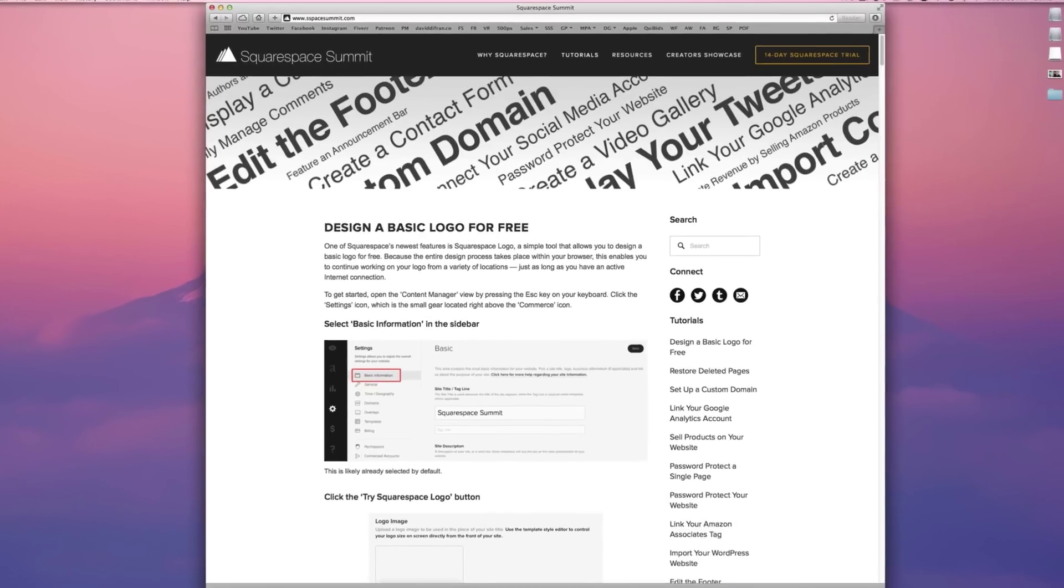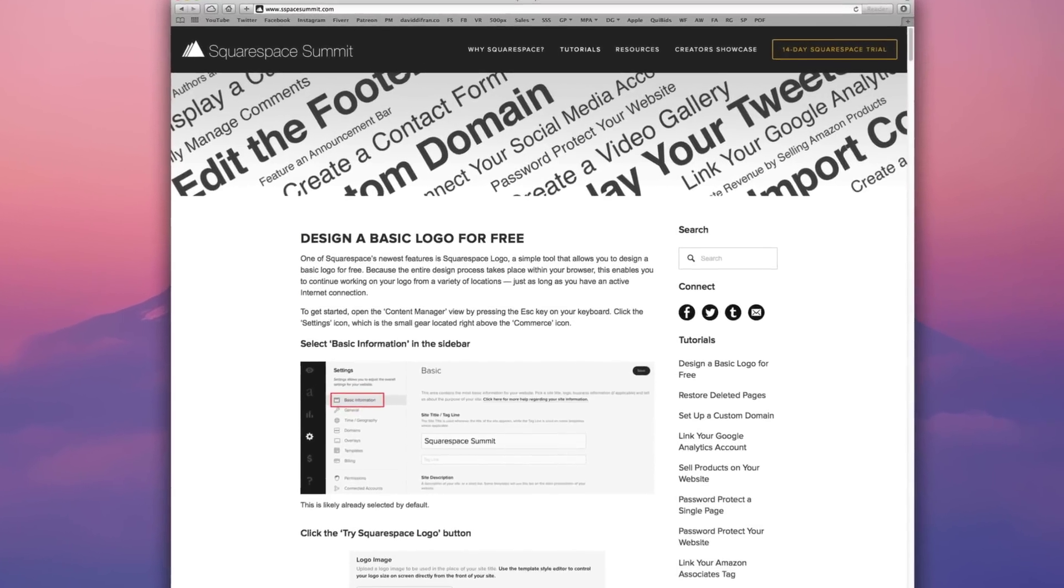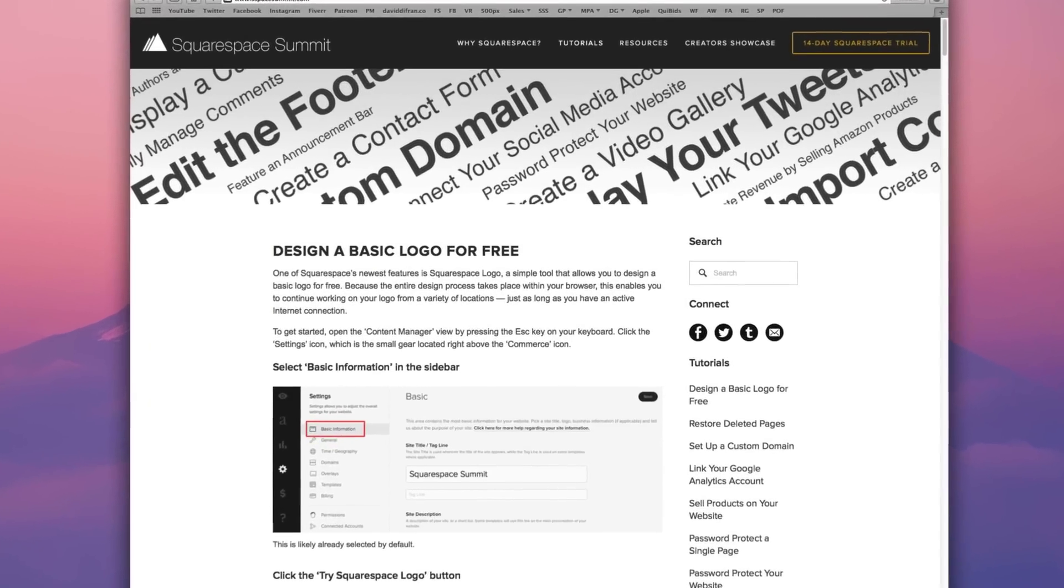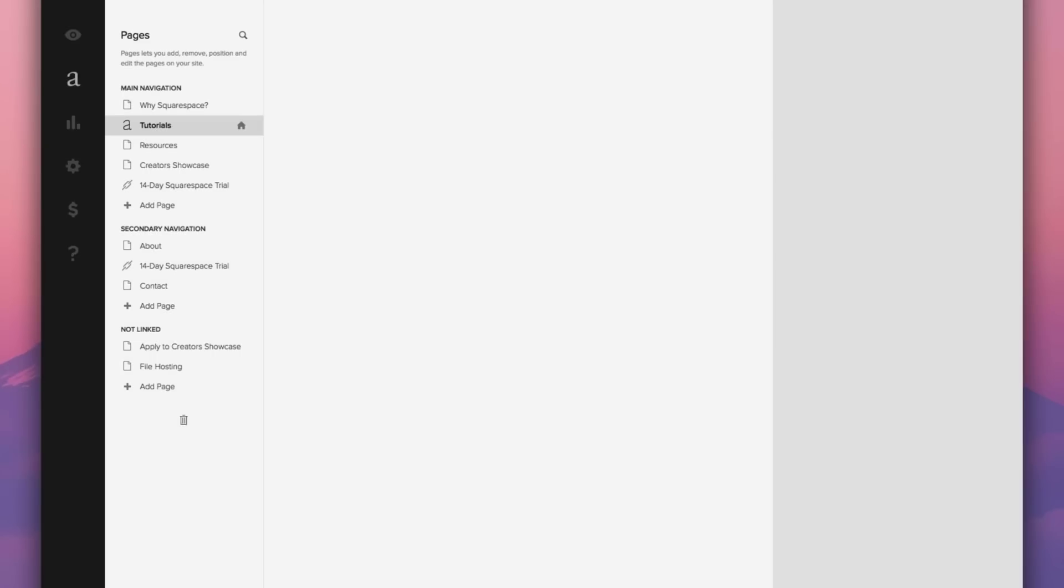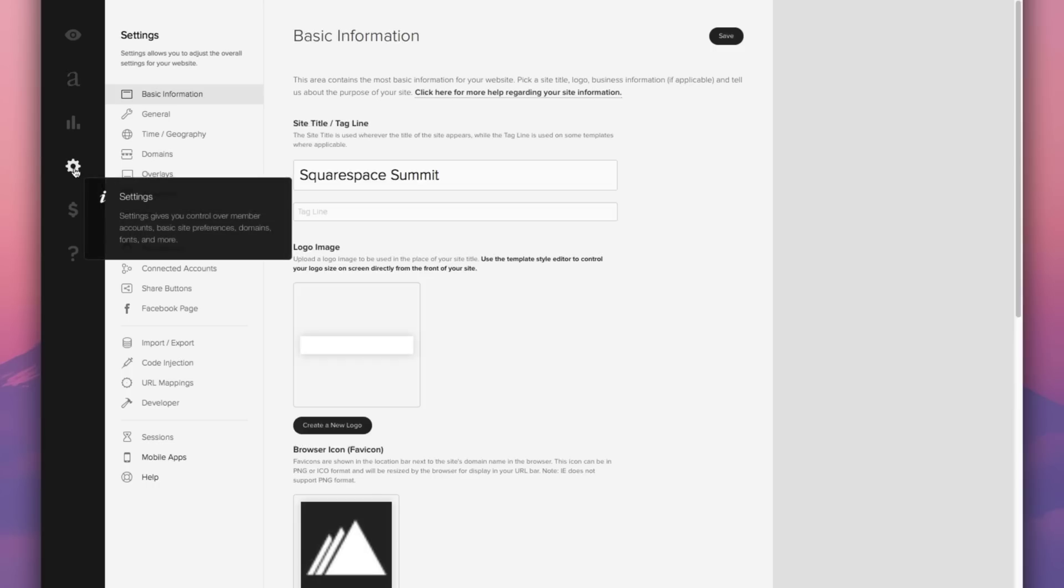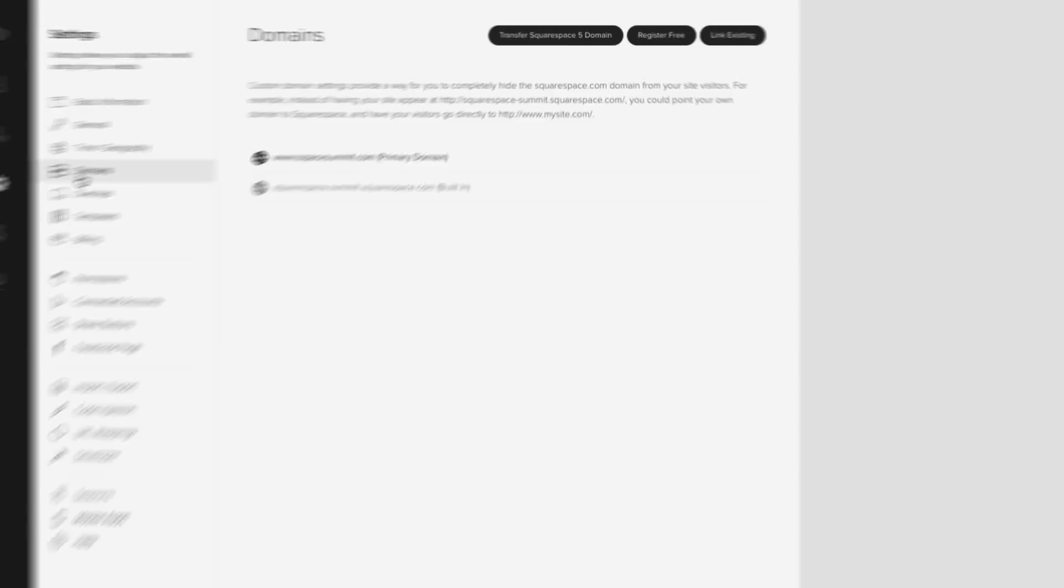Now to do this, let's press the escape key on our keyboard to enter the usual content manager view and then click on the settings icon in the far left sidebar. Click on domains.